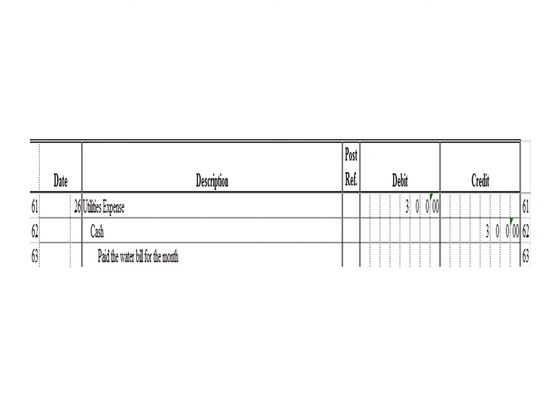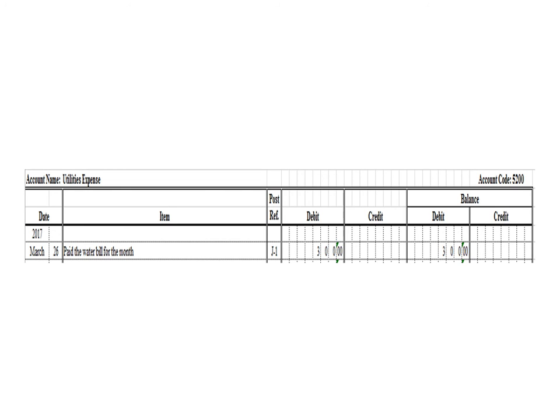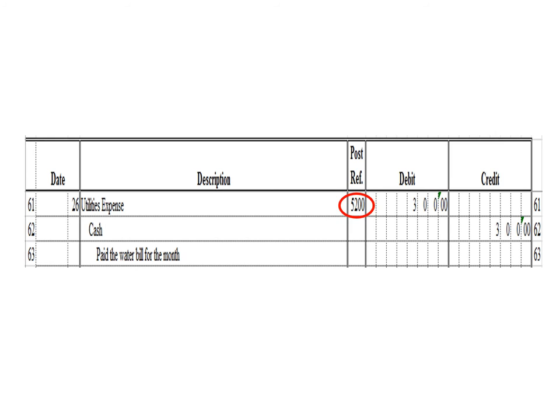Next transaction: a debit to utilities expense 300 pesos and a credit to cash 300 pesos. To post the debit entry in the utilities expense ledger, we write date March 26, description: pay the water bill for the month, posting reference J1. Under the debit column, write 300 pesos, and in the balance section under debit, write 300 pesos. After posting, write the posting reference 5200, the account code for utilities expense.